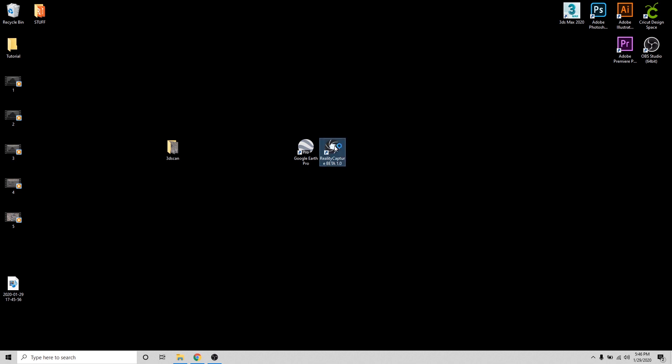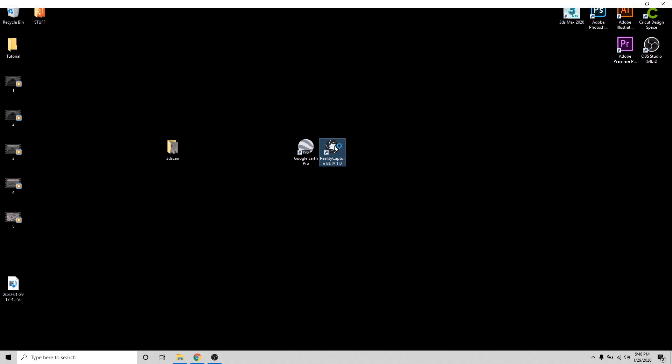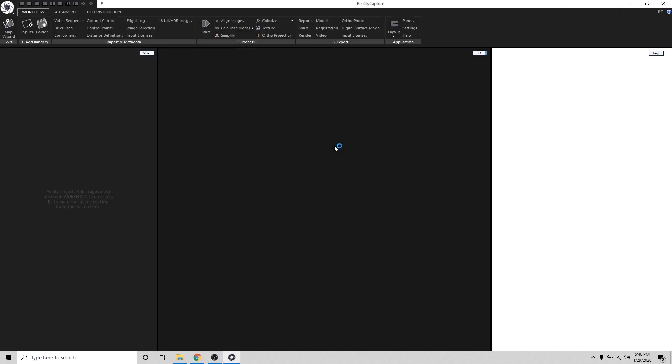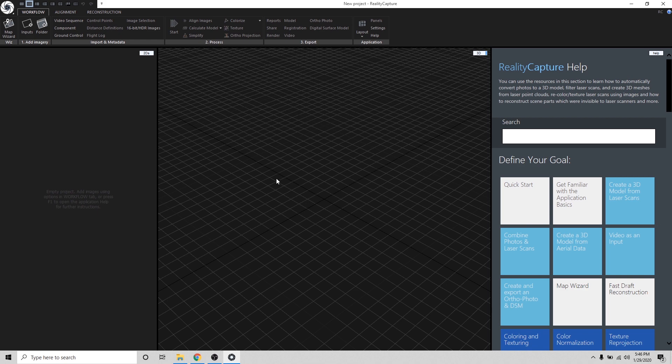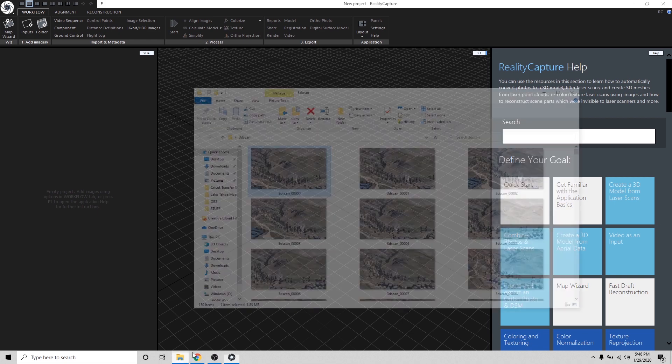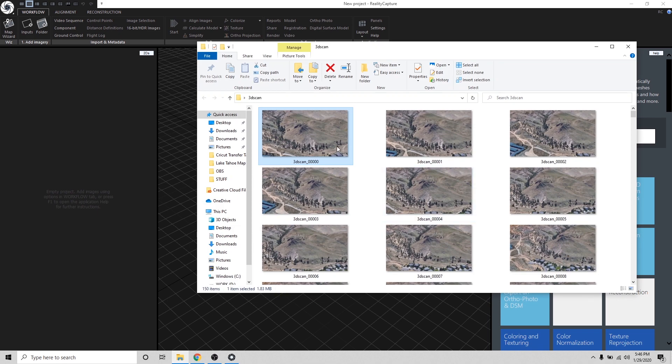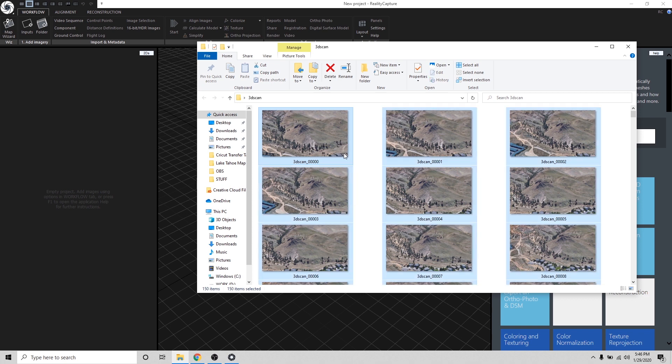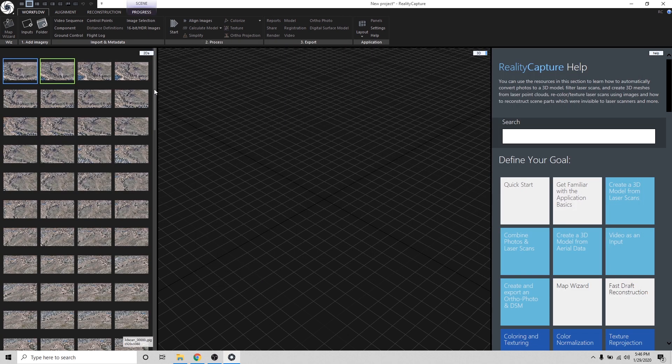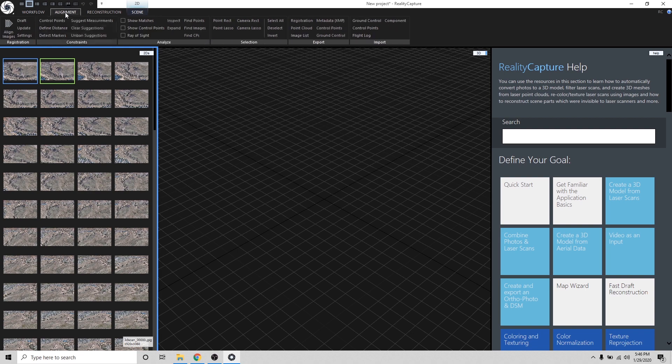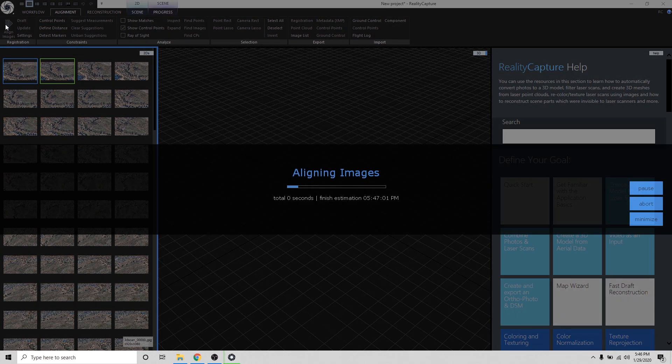And this is the software that can convert a bunch of images into a 3D model. So this is really cool software. So I'm going to jump back to our folder with all our images. I'm going to hit Control-A to select them all. And I'm just going to drag them into this project. And the next step, I'm going to hit the Alignment tab. And I'm just going to hit Align Images.